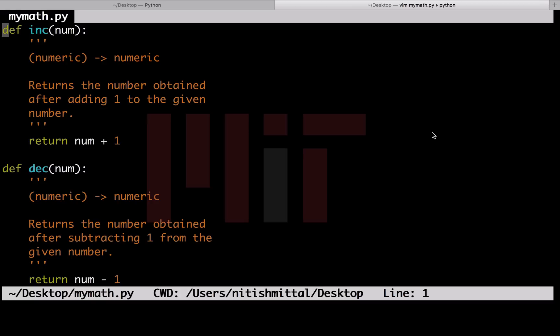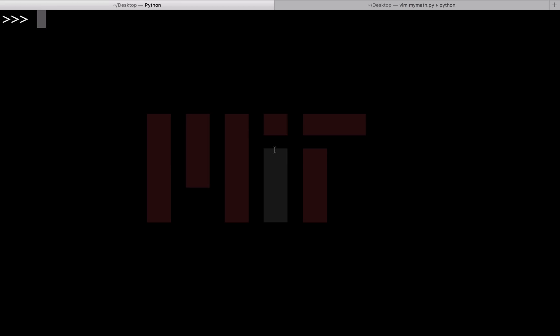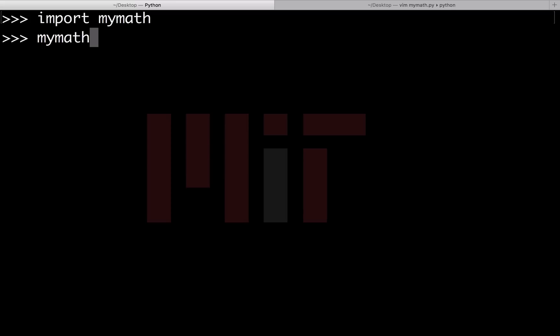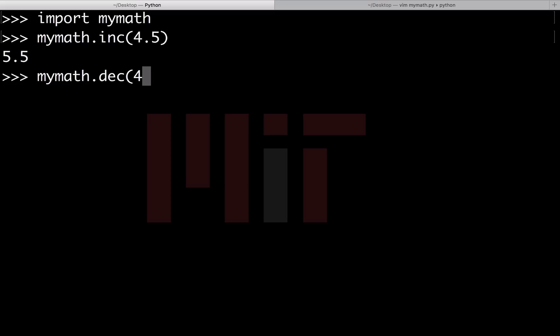I have made this Python file named mymath.py. These are two trivial functions I have written in this file. inc returns the number obtained after adding 1, and dec returns the number obtained after subtracting 1. For importing my mymath file, I will say import mymath, and to use the functions, mymath.inc 4.5, mymath.dec 4. You can follow all the other ways for importing a self-made Python module.